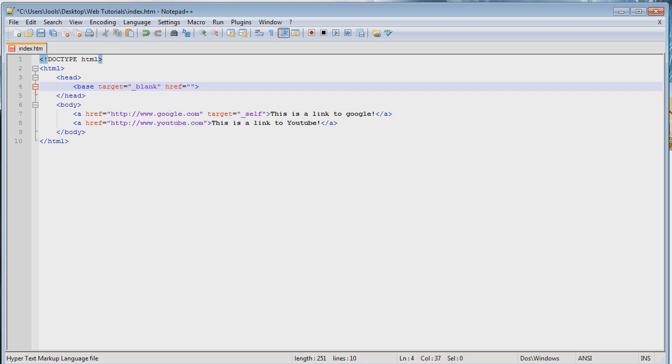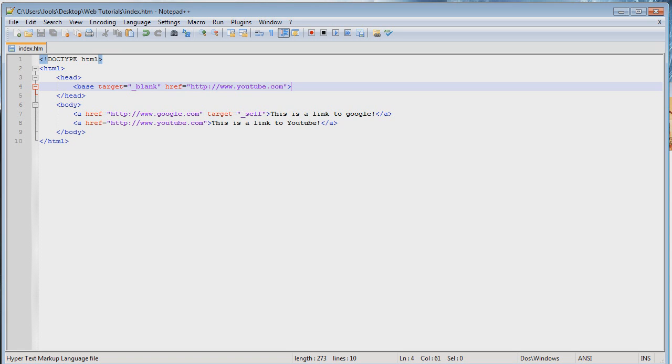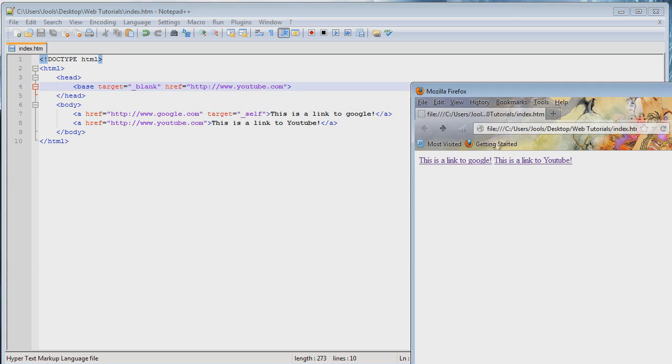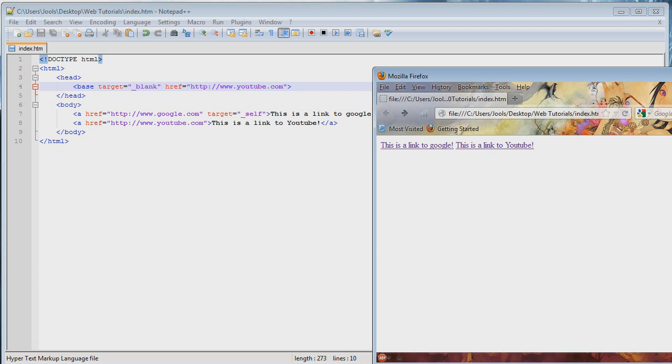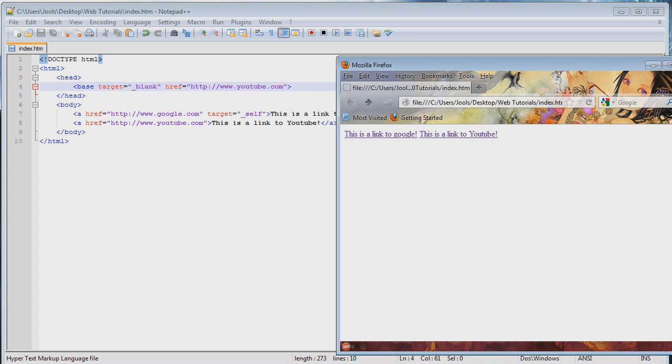But you can also add something like, I should probably talk through this as I do it. So let's add another attribute to the base element or tag. Well, it's really just one tag here. Type href equals and then in your quotation marks, let's type http://www.youtube.com and that's gonna do it. So that is basically gonna change some stuff and make some stuff not work. But let's see what happens.